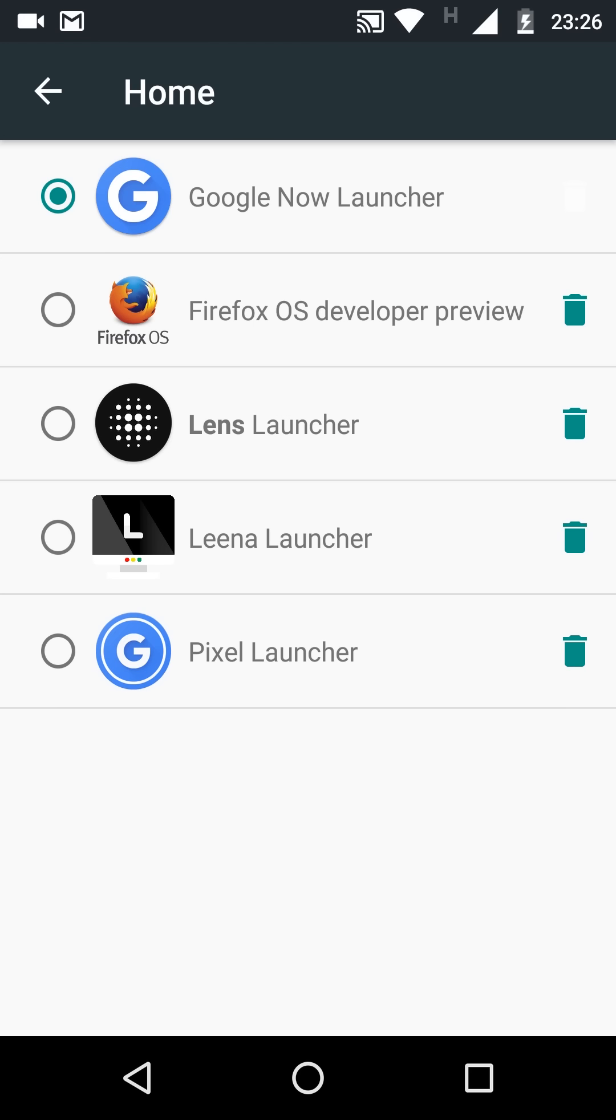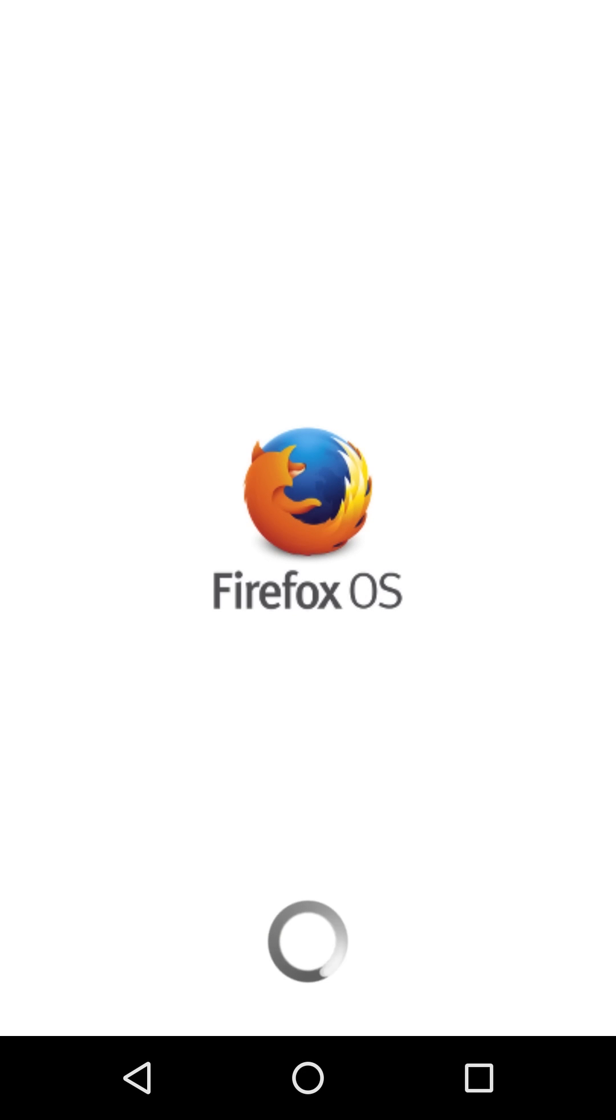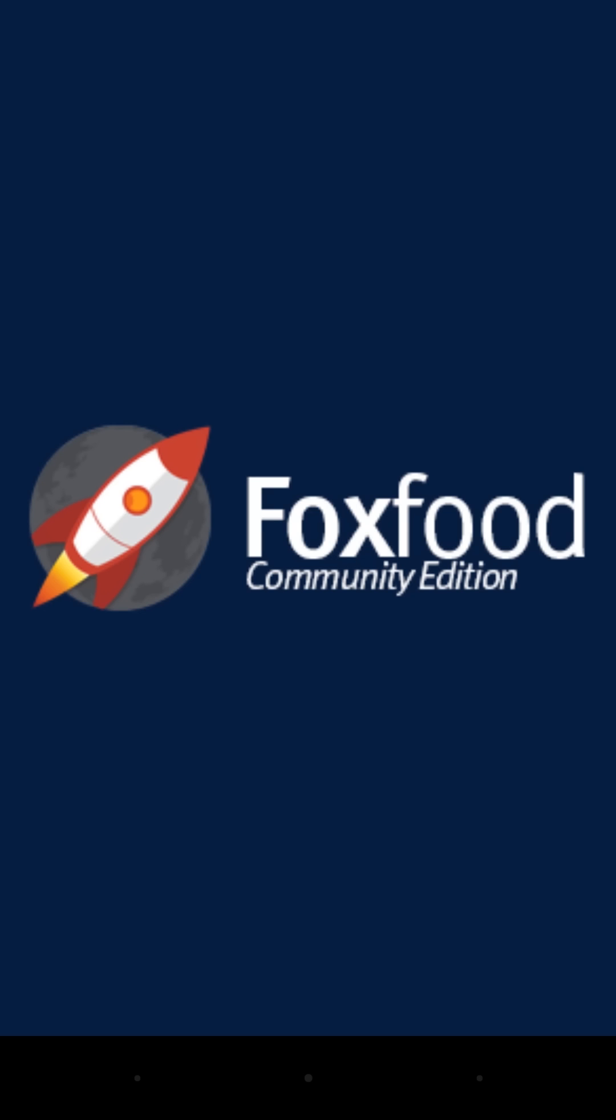For now let's take a look. All we have to do is go ahead and change our launcher and that would be it. Once I touch the home screen button it will power up the Firefox OS as a launcher and we will see it running.